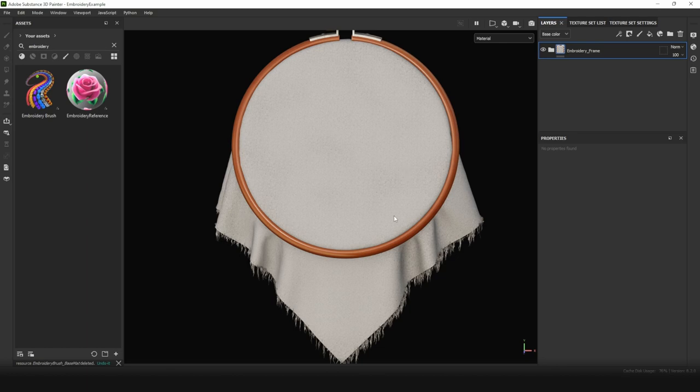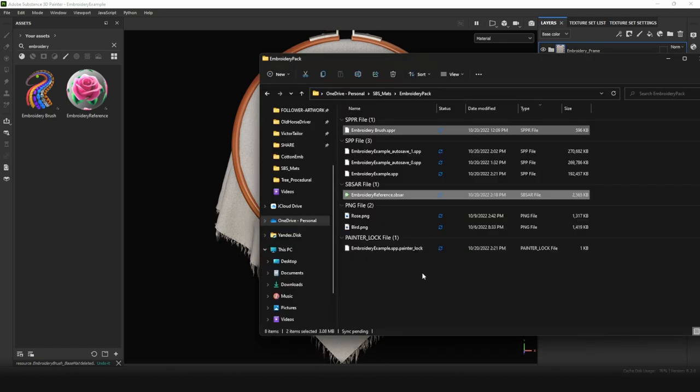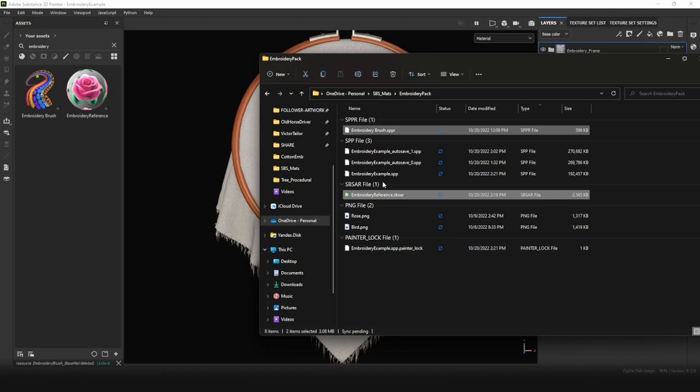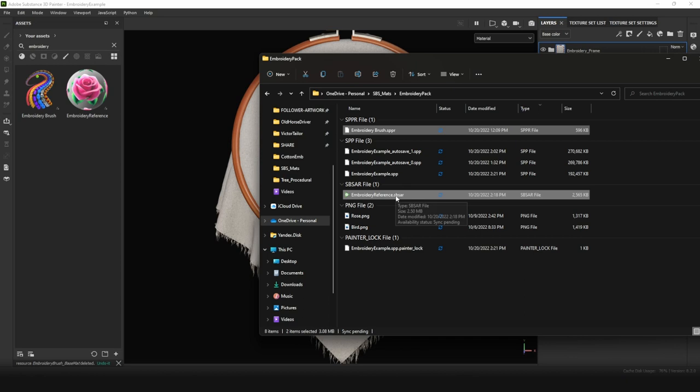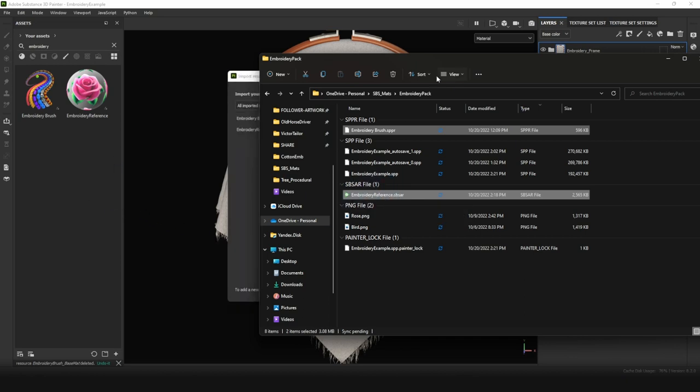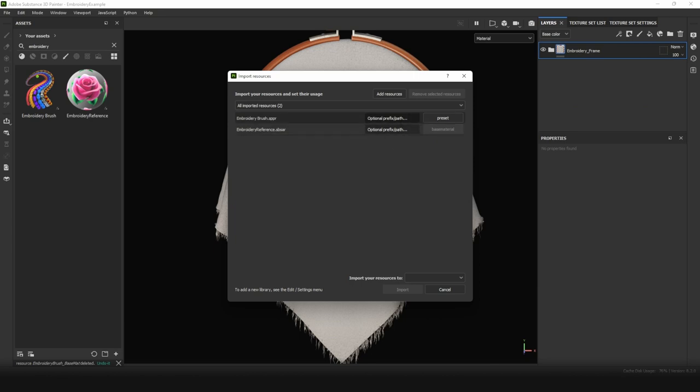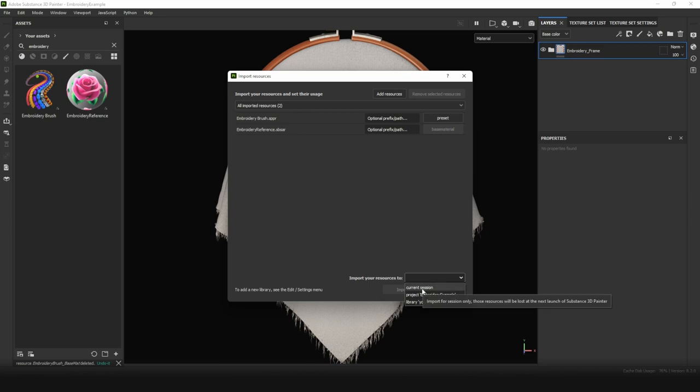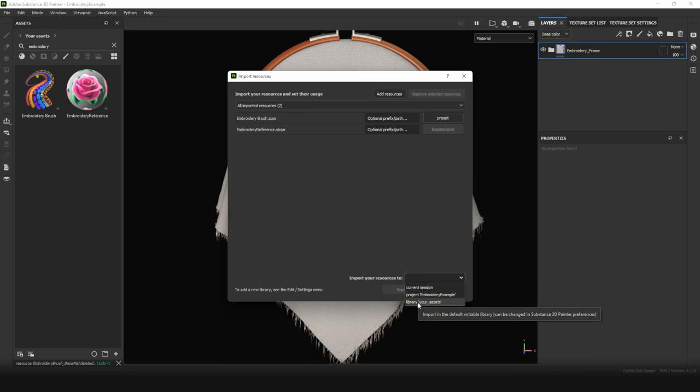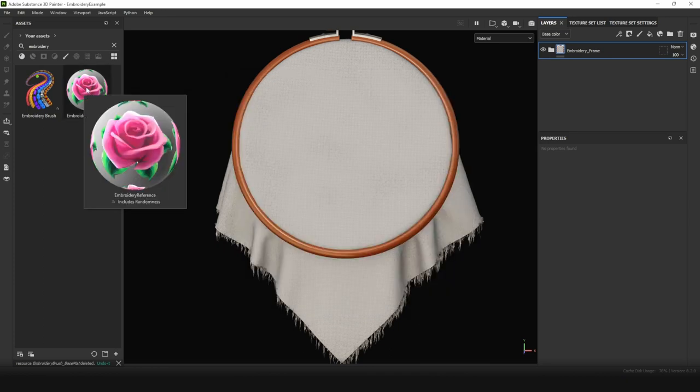First of all, you need to install it if you don't have one. Choose two files: Embroidery Brush SPPR and Embroidery Reference SBSR. Then drag and drop them to Substance Painter. Leave all settings as is and choose where you like to import them. You can choose current session, project, or library. I recommend you to choose library, because you may want to use them in future.